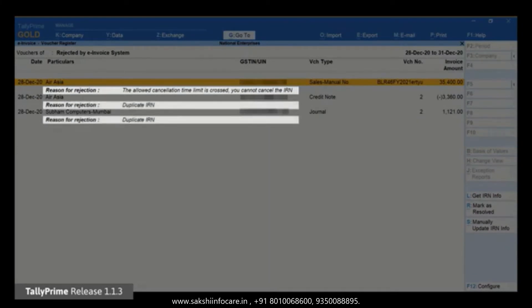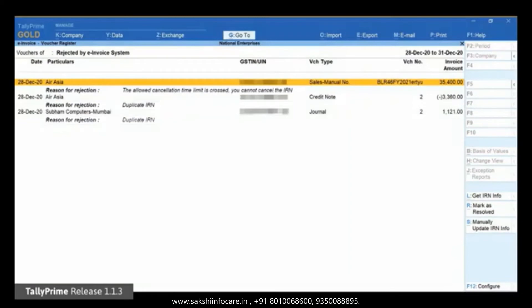Now, let us see how to remove the reason and remarks for cancellation from the voucher to update its status to 'IRN Generated', which is as per the e-invoice system.